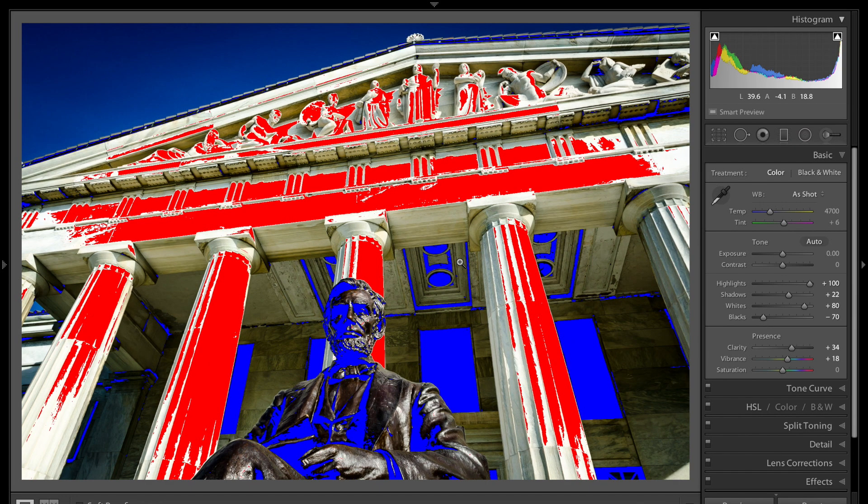Now actually you could use these clipping indicators to your advantage. When you're processing your image you could turn them on. You could see which parts of your image are blown out and which parts are absolute black.